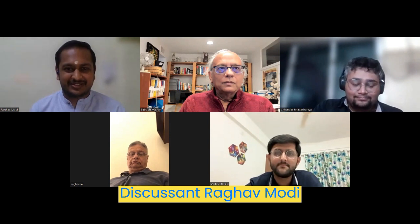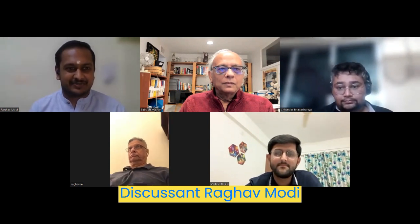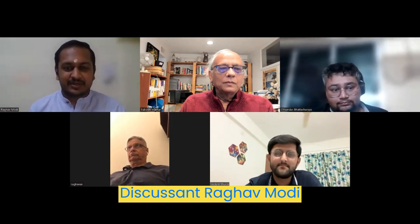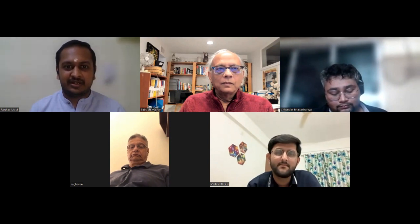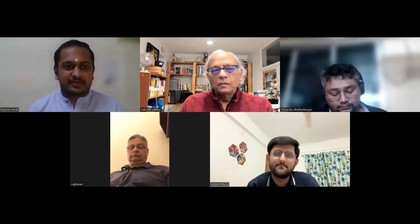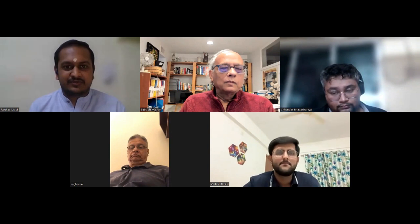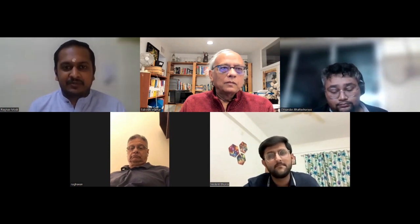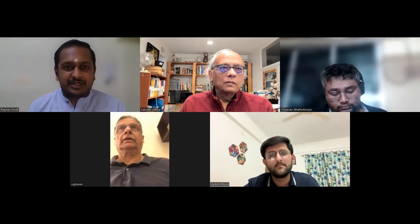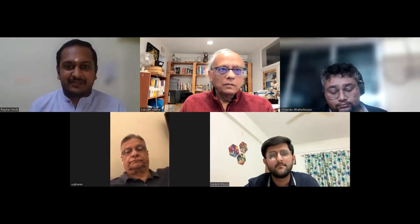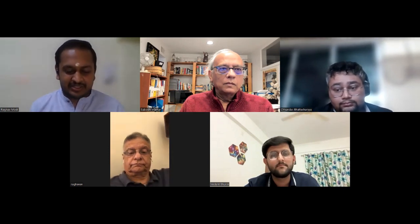I'm Raghav Modi, currently a student at Delhi School of Economics, and previously a student at IIT Delhi as a B.Tech student in production and industrial engineering. As Professor Mathur has already presented three goals, I'm going to talk about three things India needs to do, which are closely related to those goals but also very interconnected with each other.